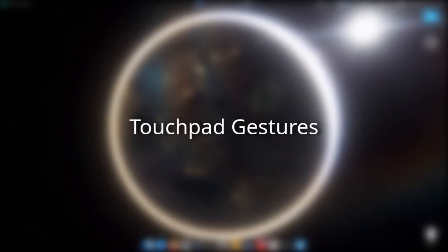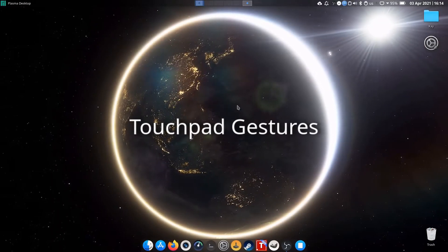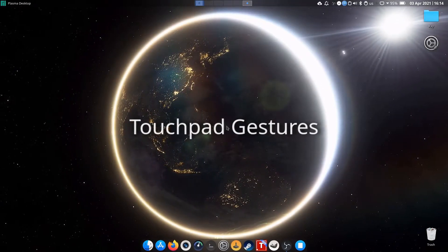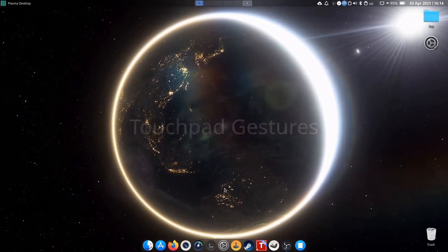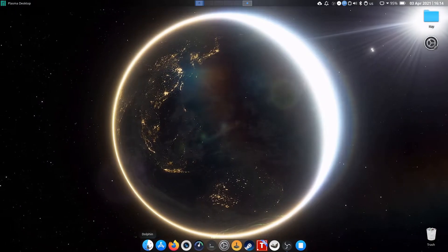To enable the touchpad gestures, I'm using the program called Touchégg.